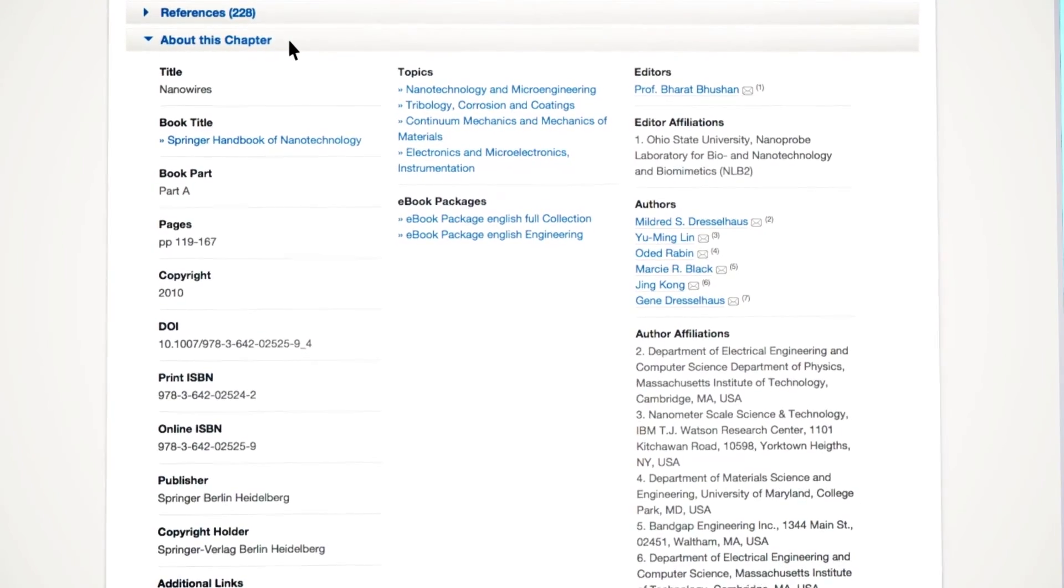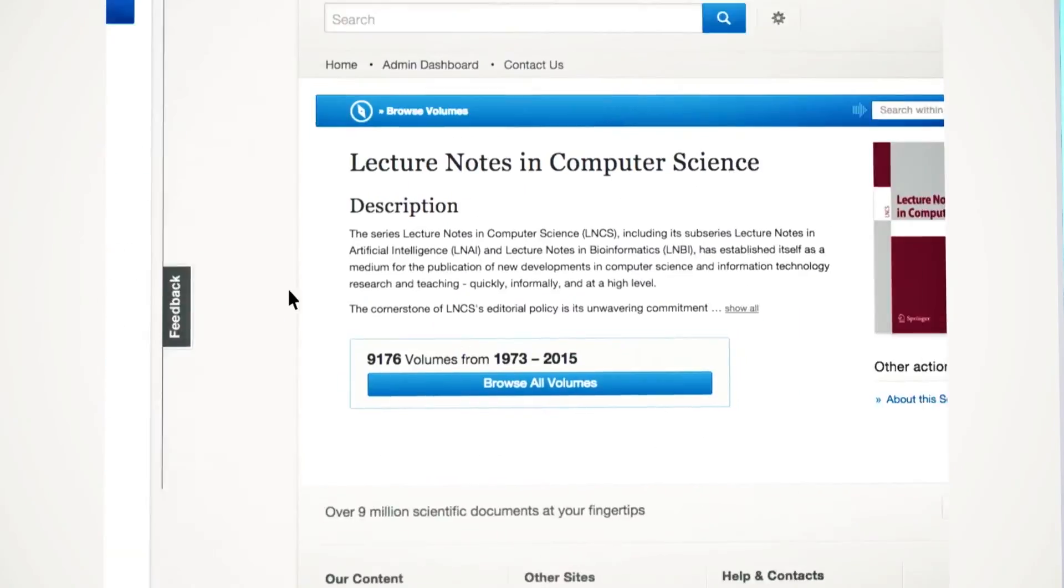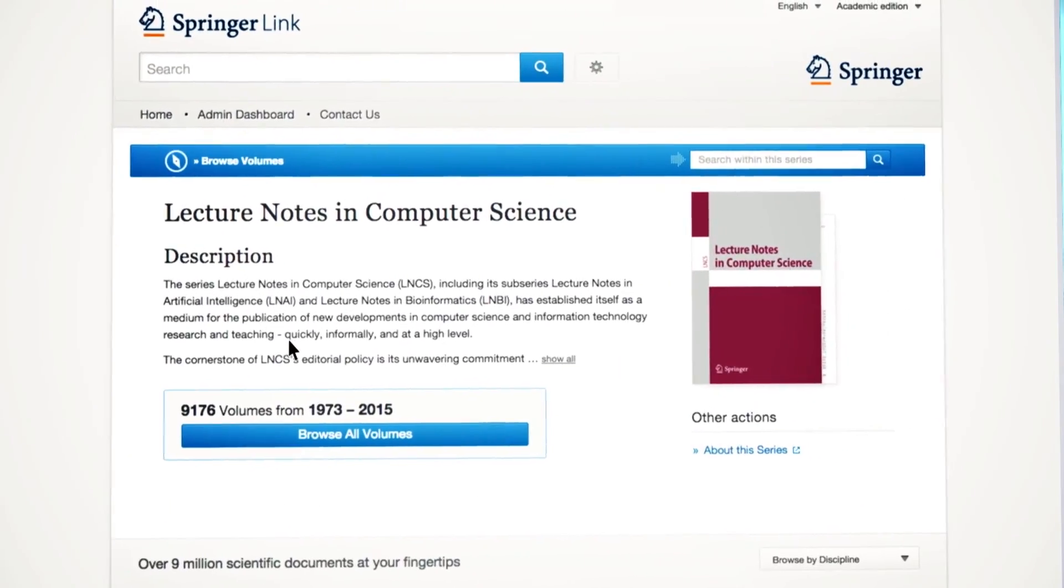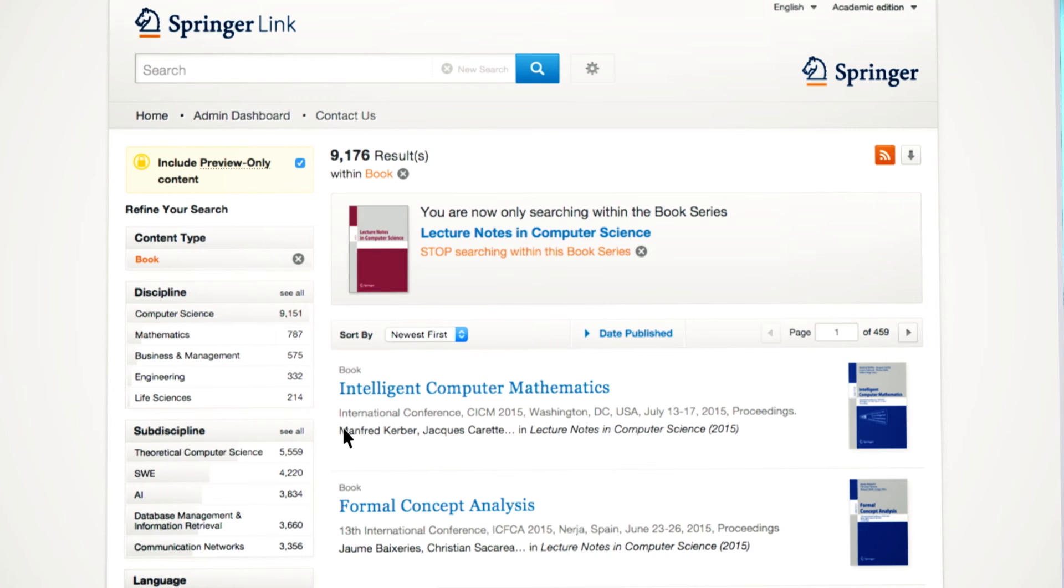The difference between a single book page and a book series page is the option to browse between all titles available within the series. You can browse through the various volumes using the Refine Your Search filters on the left.